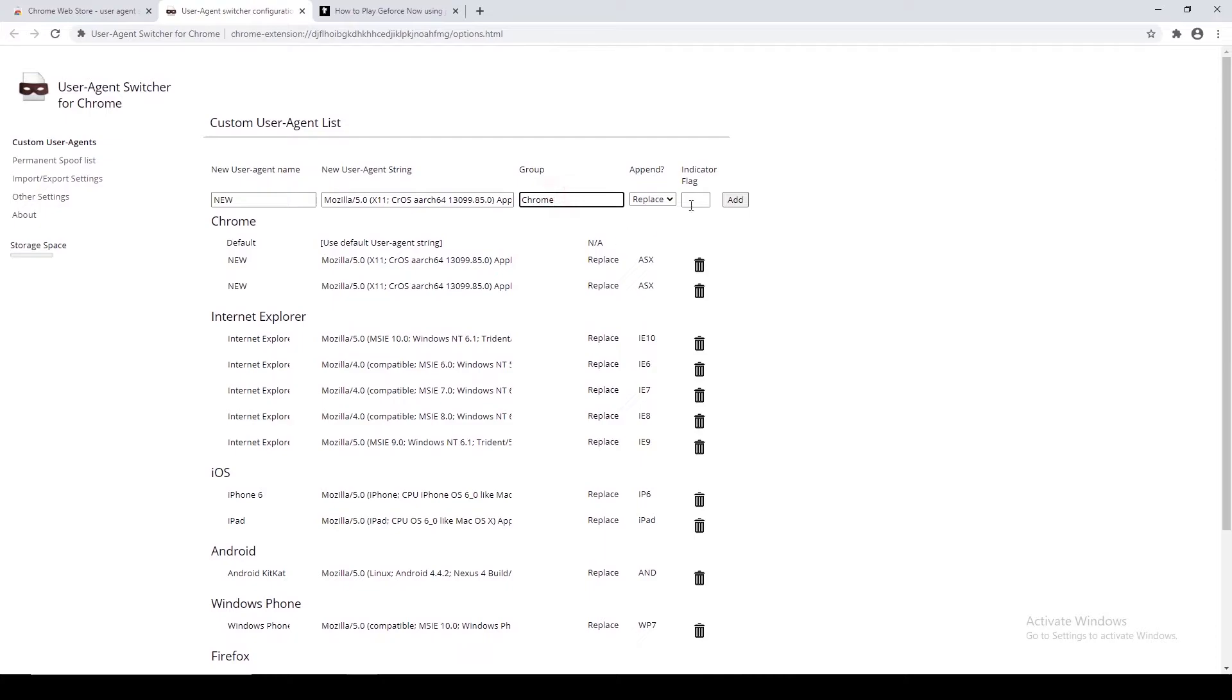Don't change anything in the Group and Append field. Now in the next field which is Indicator Flag, put ASX and click on Add button.